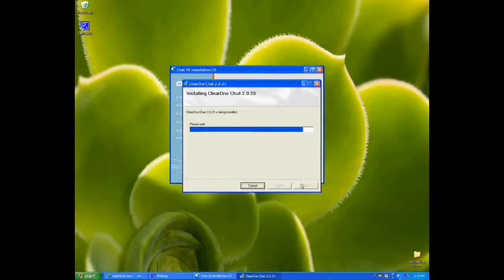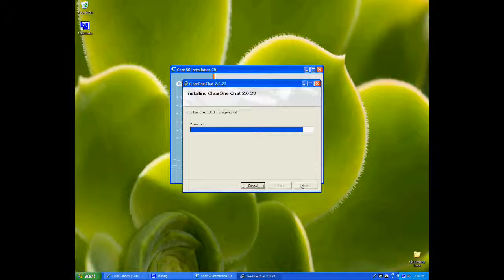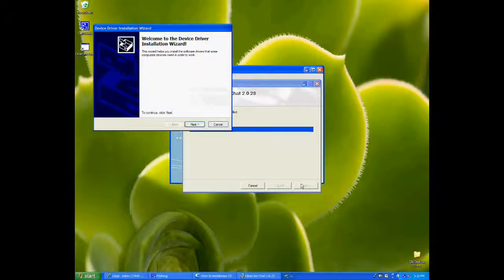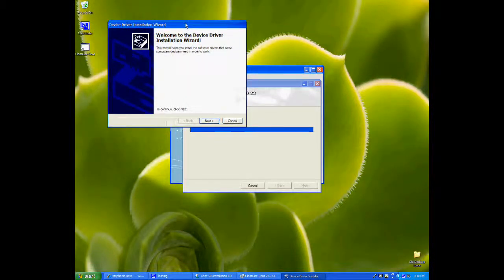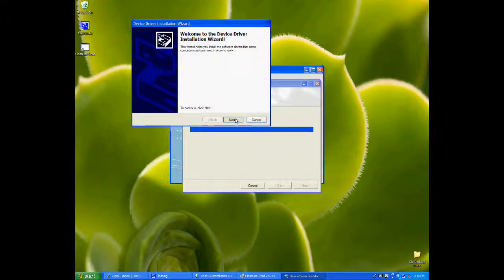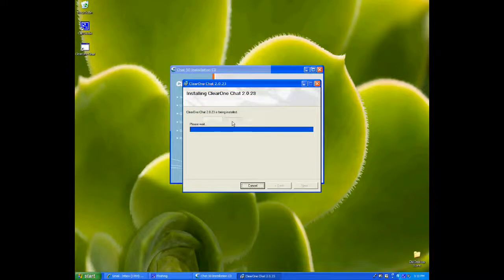And we'll just wait. All right. Hit Next on this as well. Click on Finish.